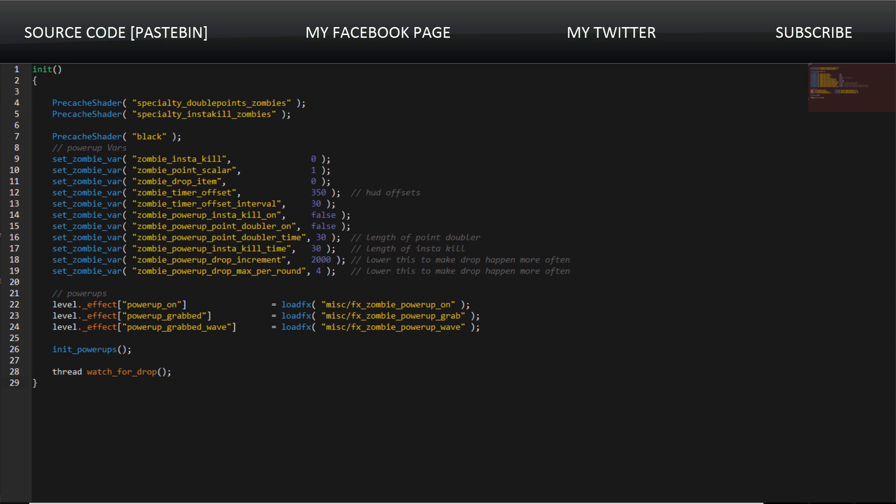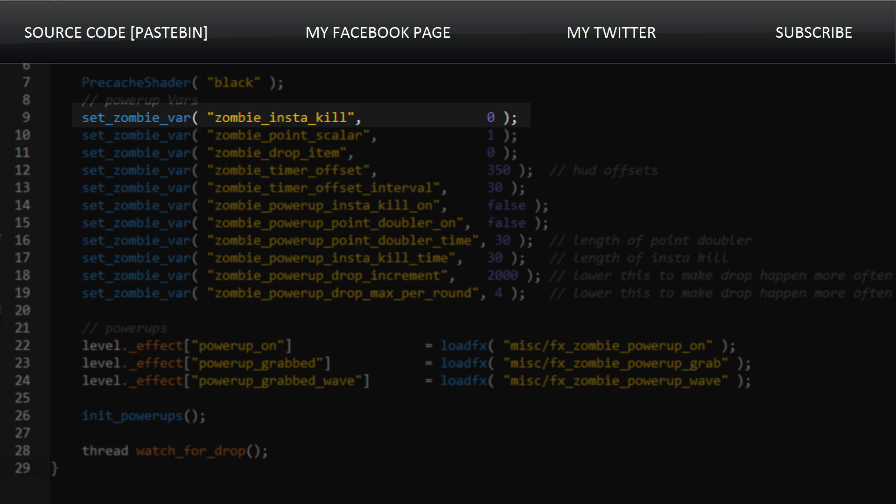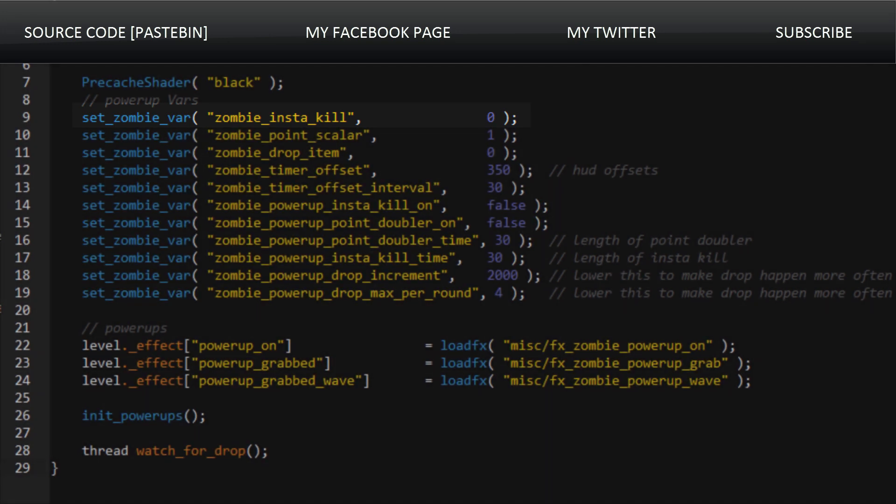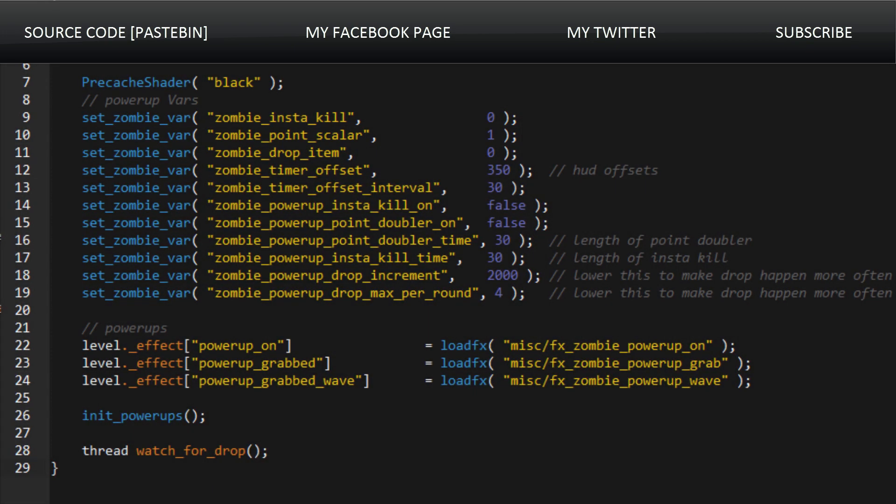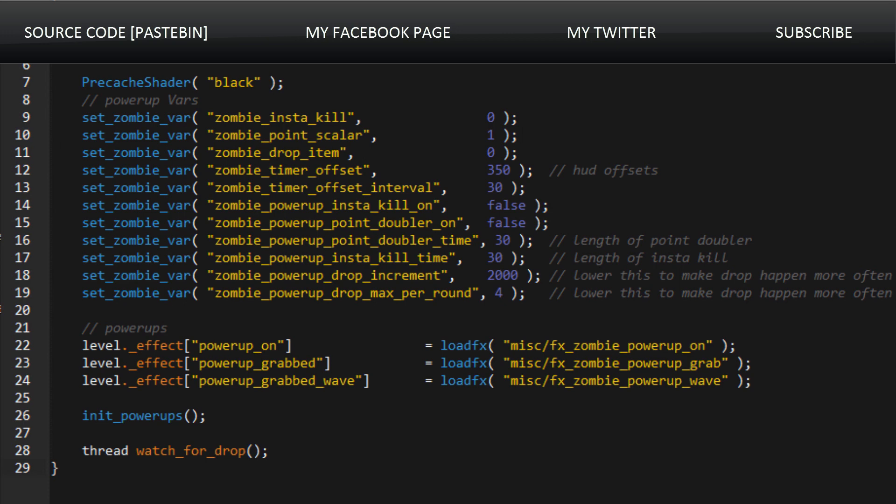The offsets might be changed a little bit but they will generally remain fairly constant. So we're going to start off with the init function. This function has some interesting things as it defines some parameters. We find that insta-kill is default set to zero as soon as the game starts. The point scalar, the multiplier, is set to one. Now the interesting stuff is down here: we find that the power-ups are set to last for 30 seconds.